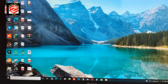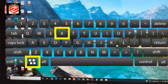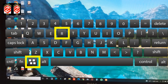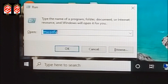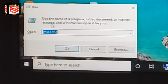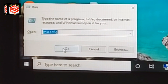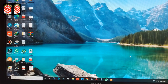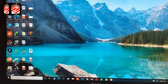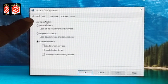The first method is using the System Configuration tool. We press Windows + R to open Run, then type 'msconfig' and press OK. Once we press OK it will redirect us to the System Configuration settings.